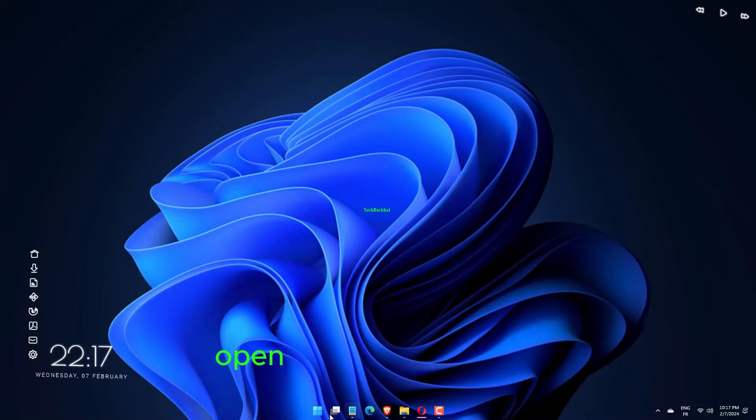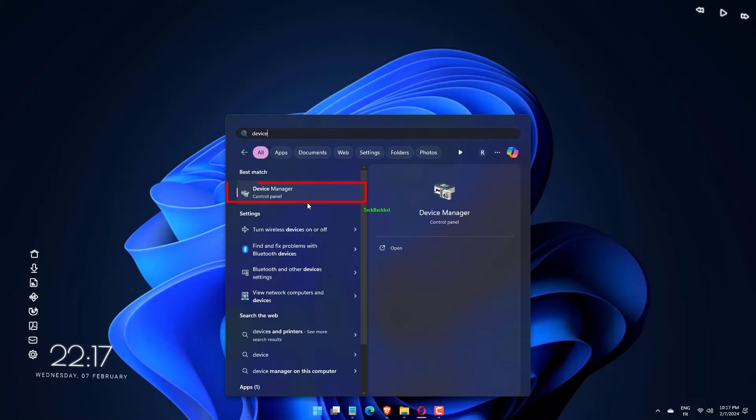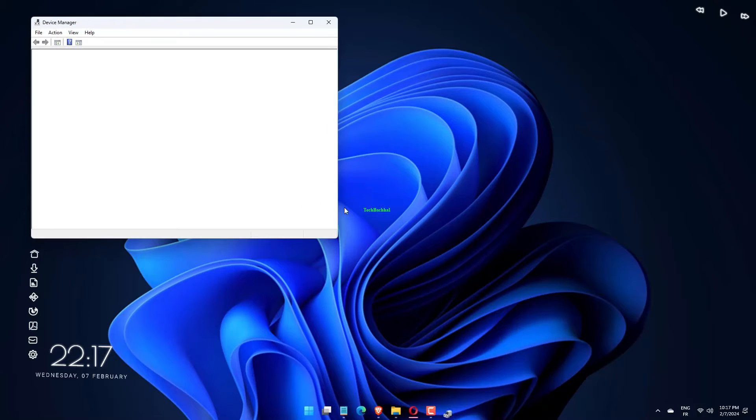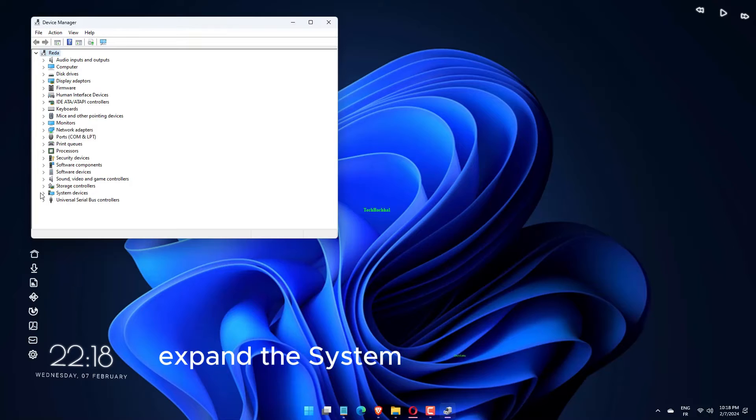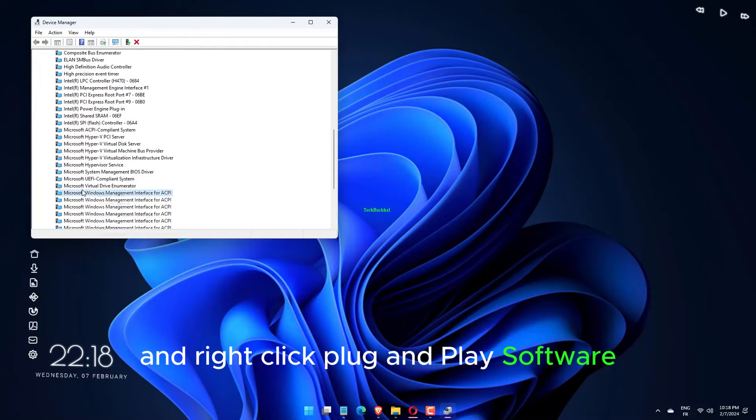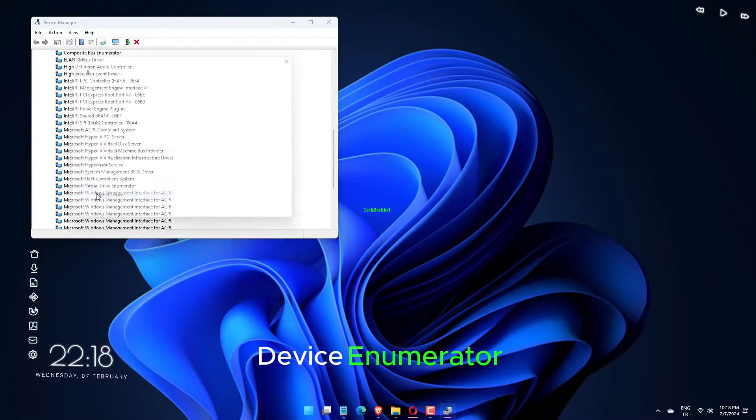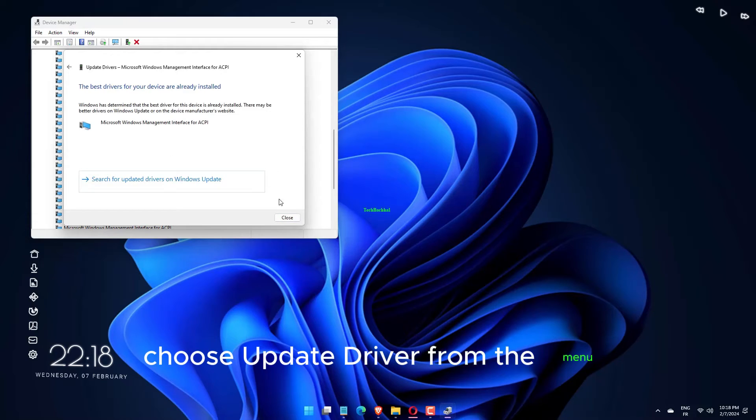Open the Device Manager. Expand the System Devices option and right-click Plug and Play Software Device Enumerator. Choose Update Driver from the menu.